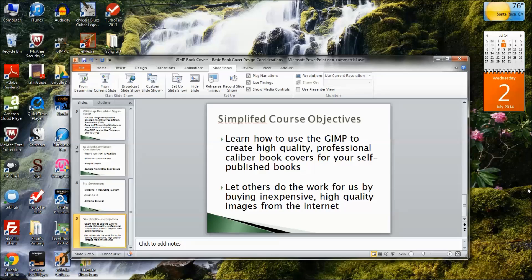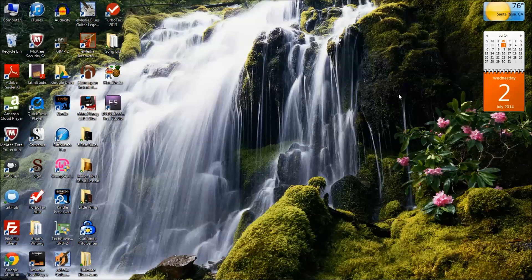Without further ado, we're going to start the course by showing you how to install the GNU Image Manipulation Program on Windows 7.